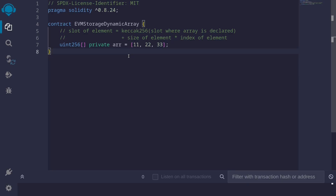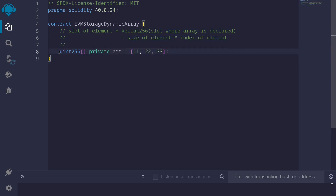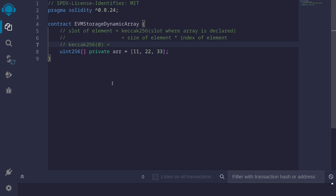For state variables of type dynamic array, the storage slot where an array element is stored is keccak256 of the slot where the state variable array is declared, plus the size of the element times the index of that element. For example, here I have a state variable of type dynamic array of uint256. The 0th element will be stored at keccak256 of slot 0, plus size of element (1 slot) times index 0.